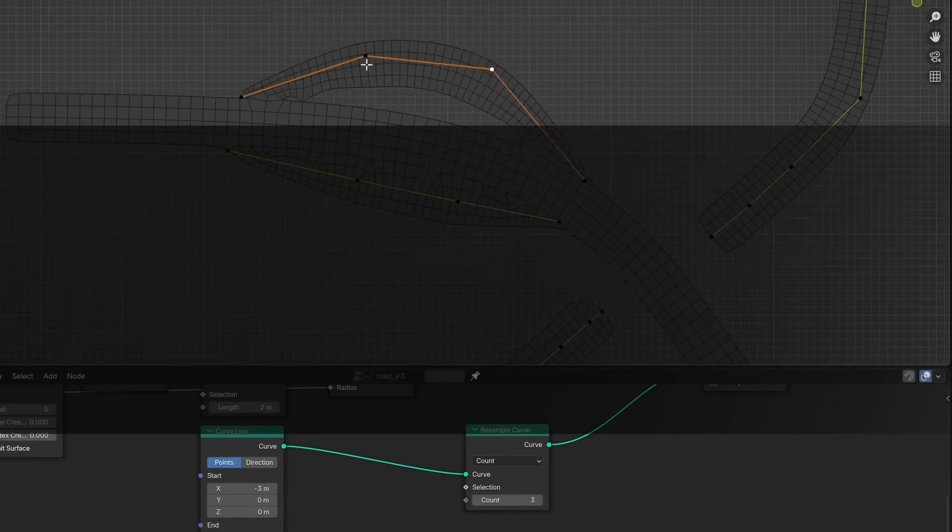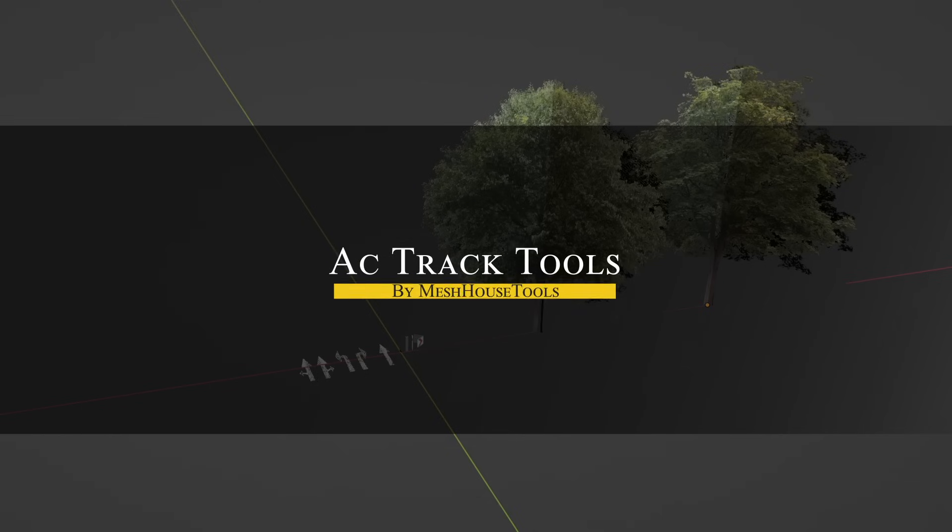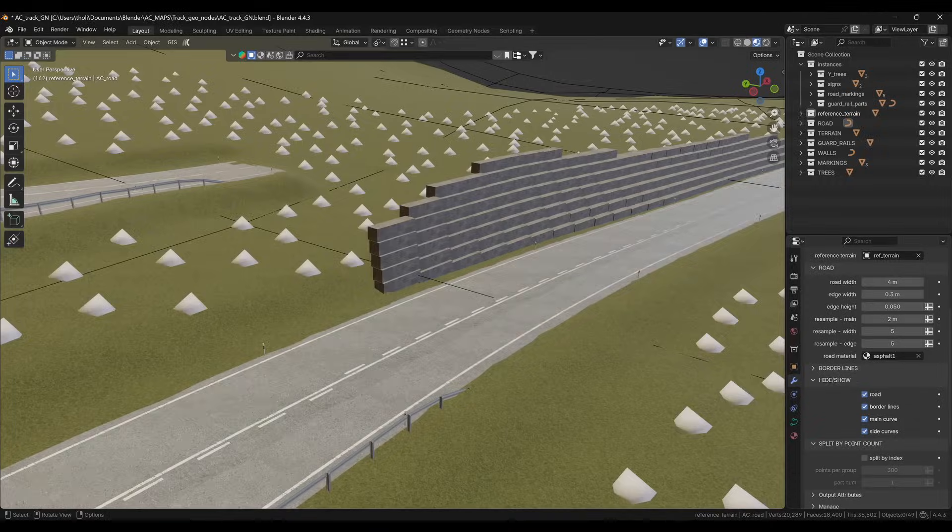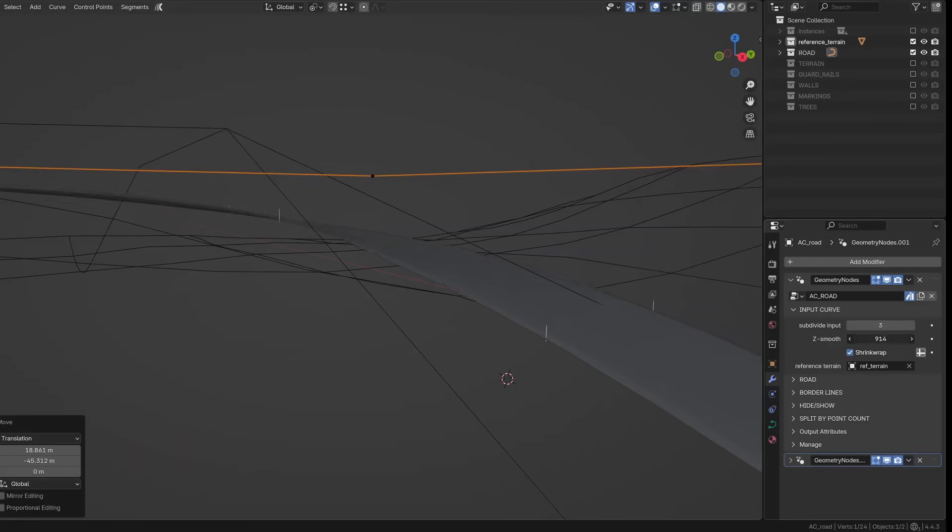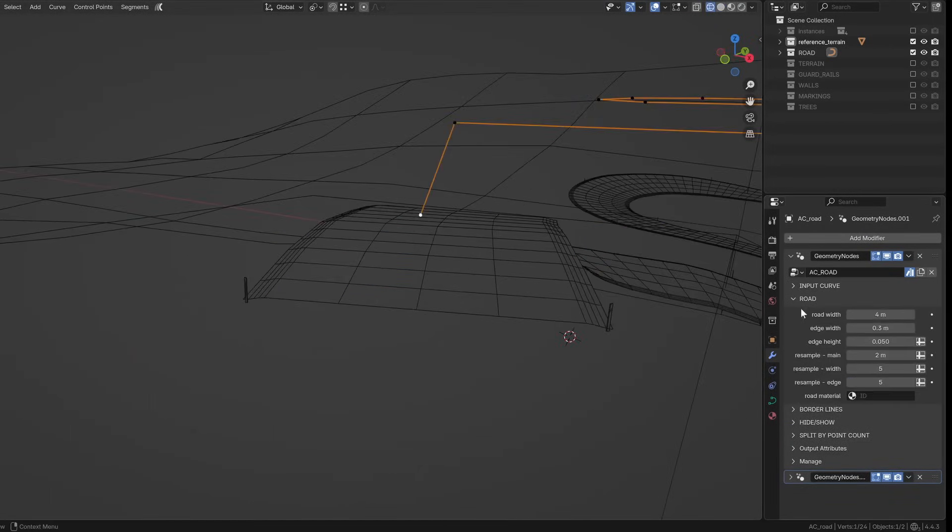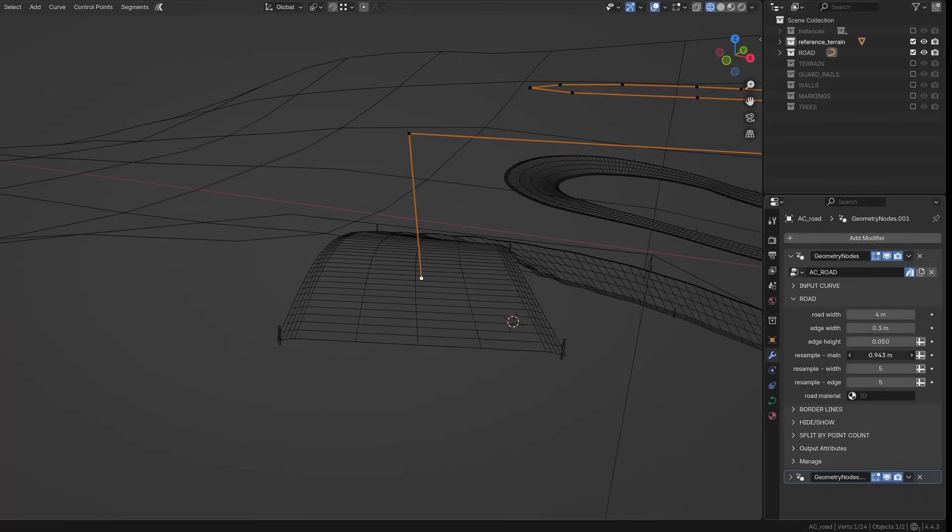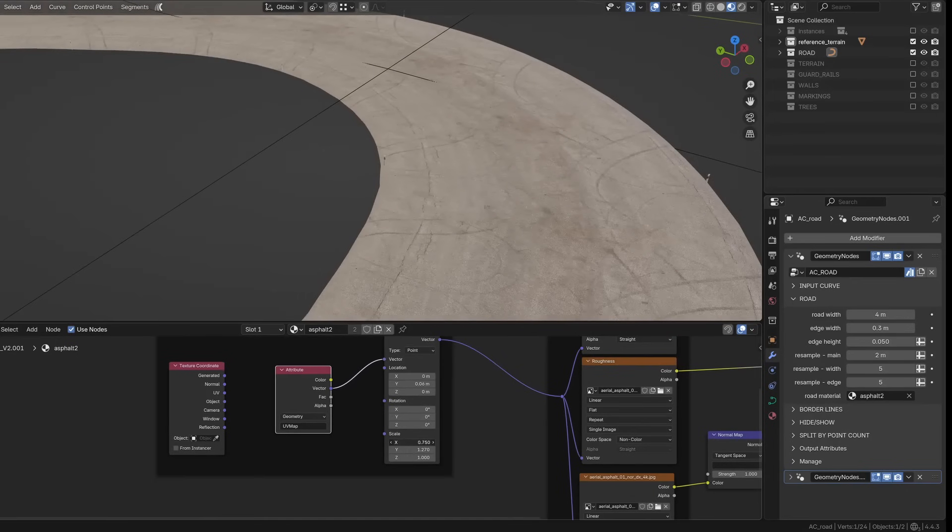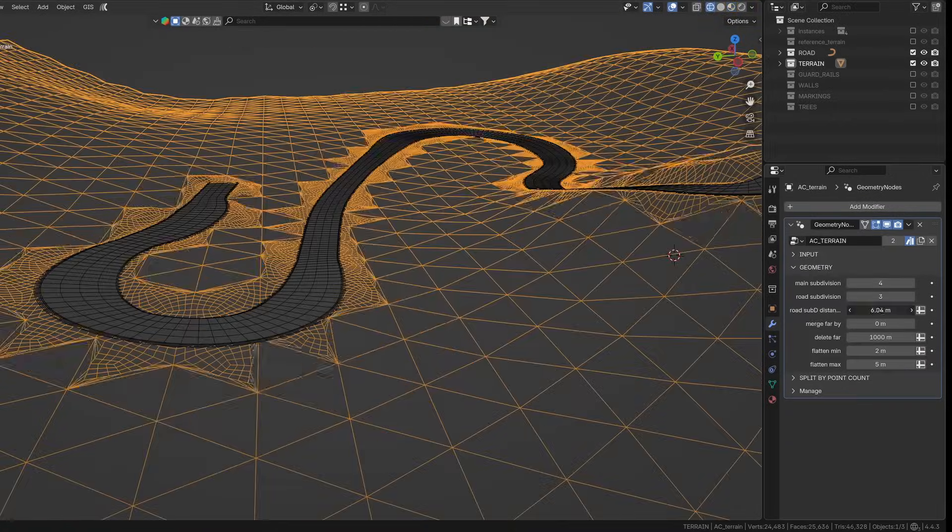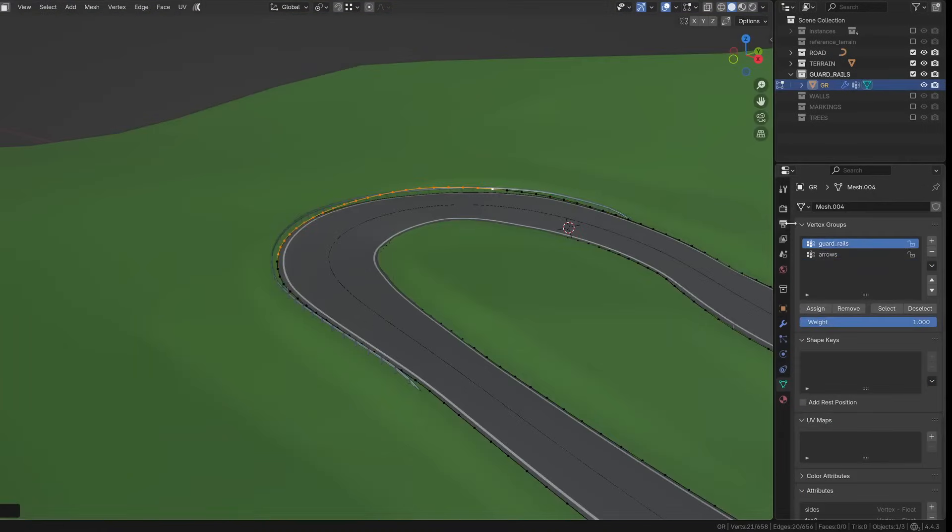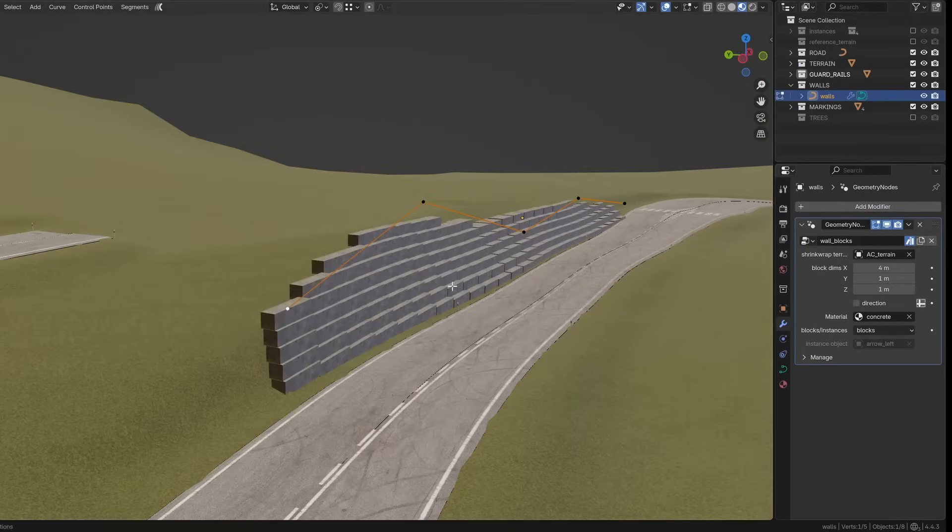Now let's talk about AC Track Tools—this add-on makes creating roads and racetracks in Blender way easier. You start by drawing curves to define your road's path, then adjust the width, smoothness, and whether the road follows the terrain or stays flat. It automatically adds detail by subdividing terrain near the road and cleans up geometry further away, keeping your scene efficient.